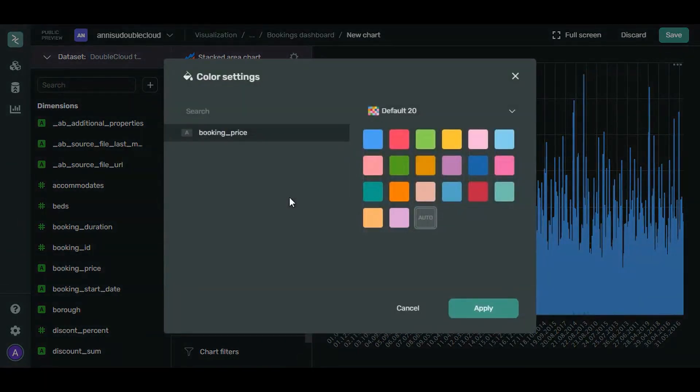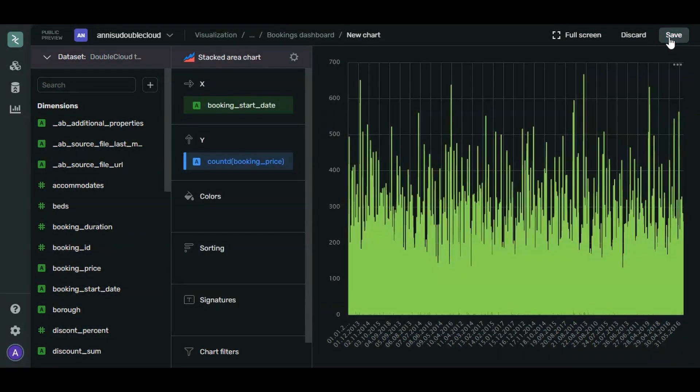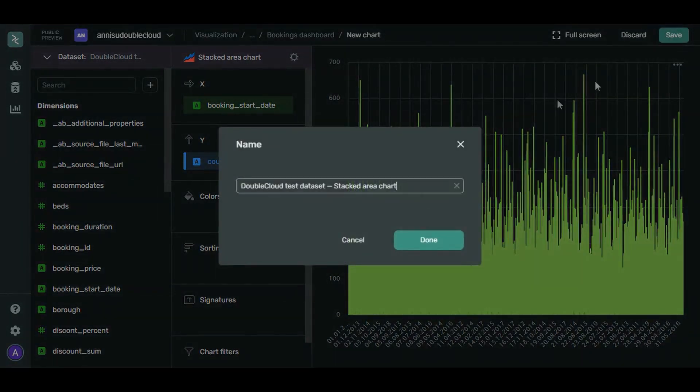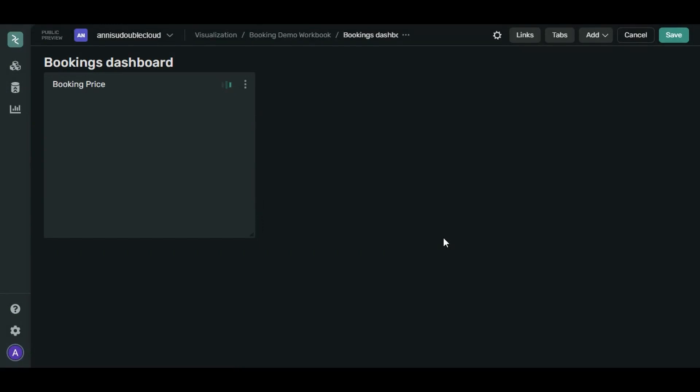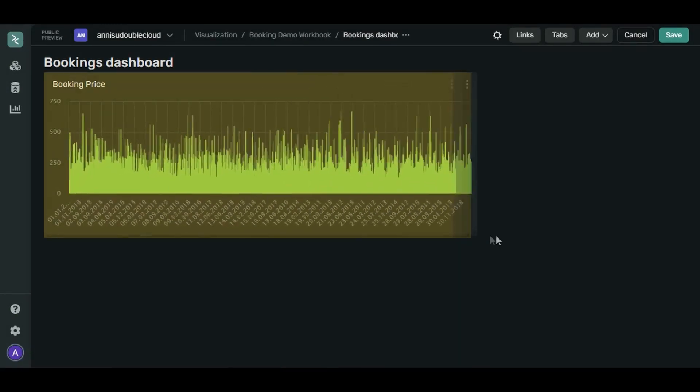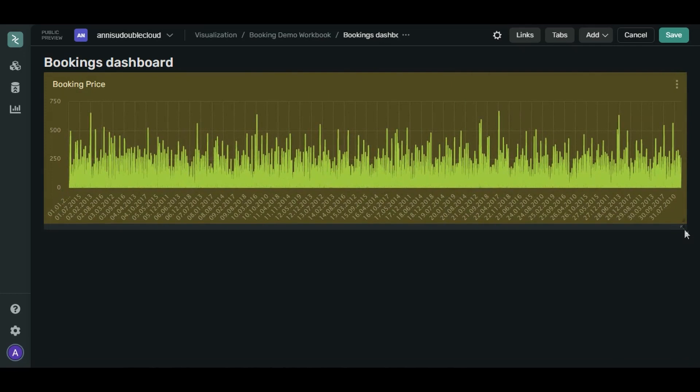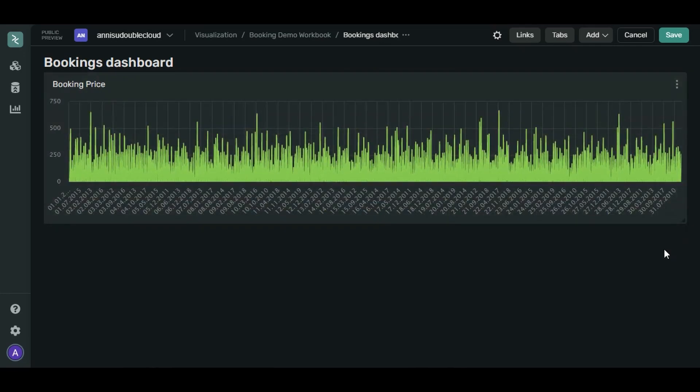Now let's repaint the chart to make it look prettier. Here you go. Click Save. Let's name it Booking Price. And we're done. Let's customize the chart appearance. It's a timeline so let's make it wider. When you have finished, click Save.